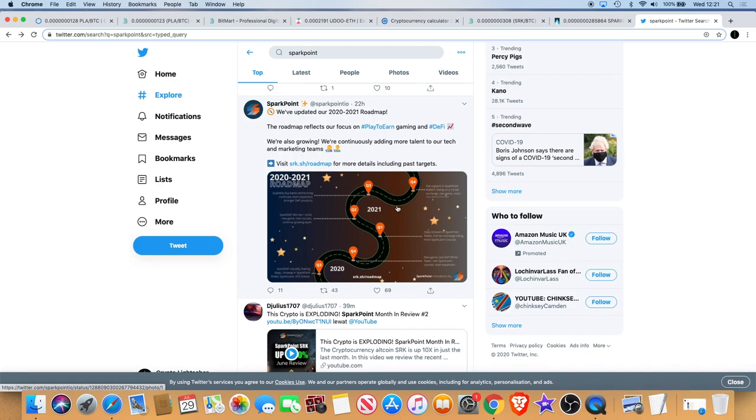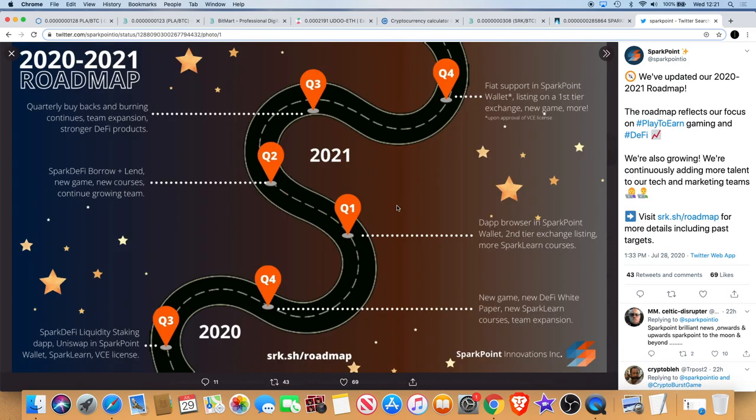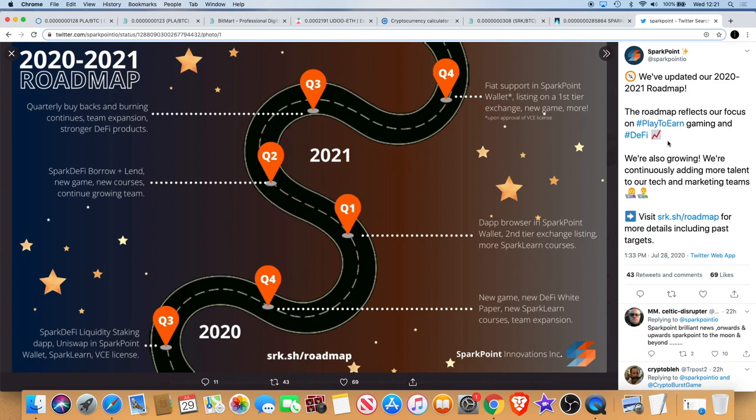Obviously Spark Point is DeFi if you didn't know that already, but if we look at the updated roadmap, let's go and just read the tweet. We've updated our 2020-2021 roadmap. The roadmap reflects our focus on play to earn gaming and DeFi. We're also growing, we're continuously adding more talent to our tech and marketing teams, so they're hiring as well.